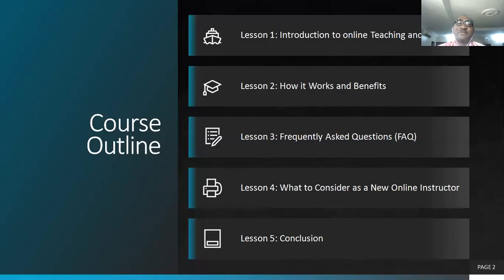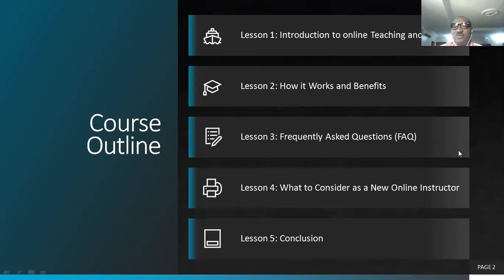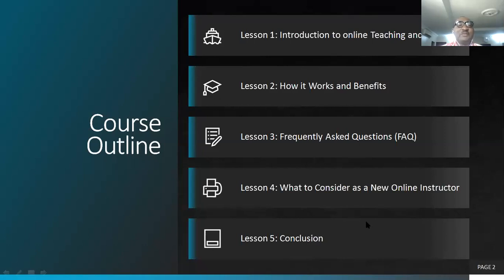I would like all of you to look at the things we have for today: introduction to online teaching and learning — how it works, benefits, and frequently asked questions about online learning, how you'll be able to implement this. Next, what to consider as a new online instructor, as a school that has just implemented online learning — what are those things you need to consider as your teachers transit from traditional learning to being online instructors.